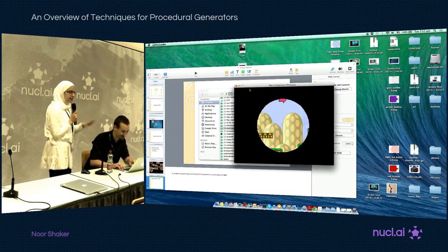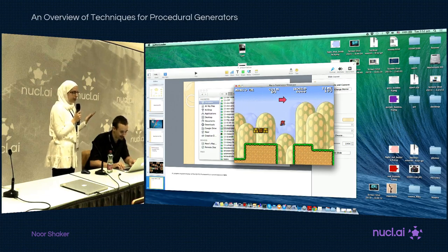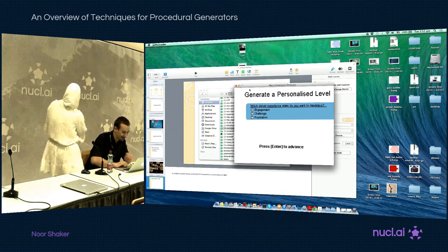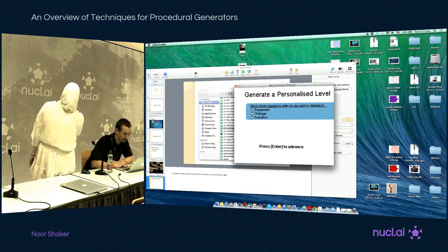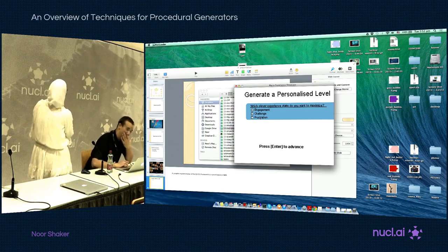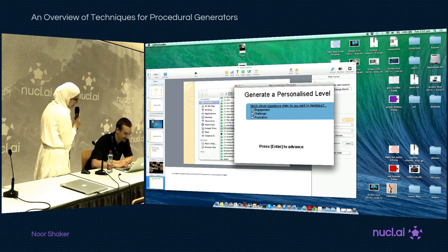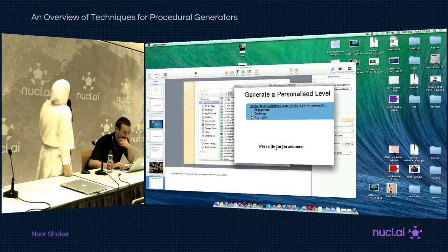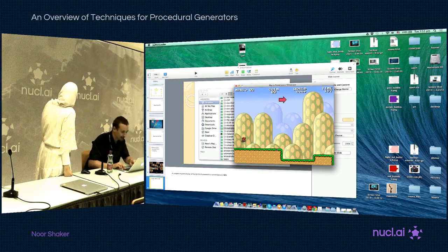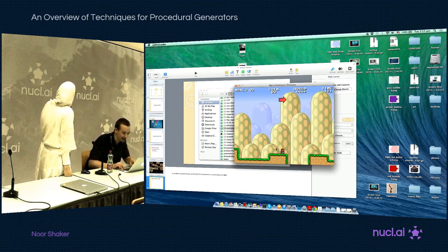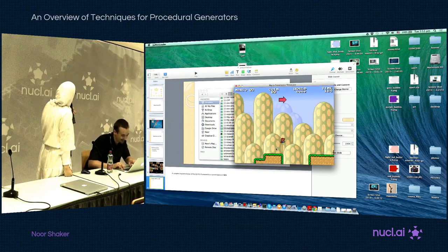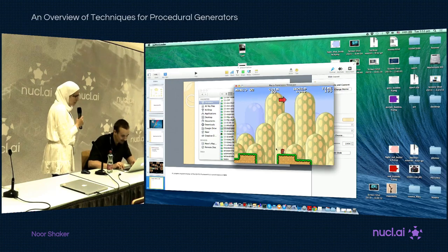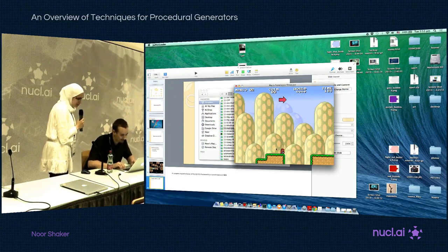This is a randomly generated level, and the game detects the player's behavior. It then asks what experience to maximize — engagement, frustration, or challenge. When frustration is selected and the player is detected as a friend, the system generates a level with more gaps, wider gaps, and more enemies to maximize frustration according to their specific playing style.